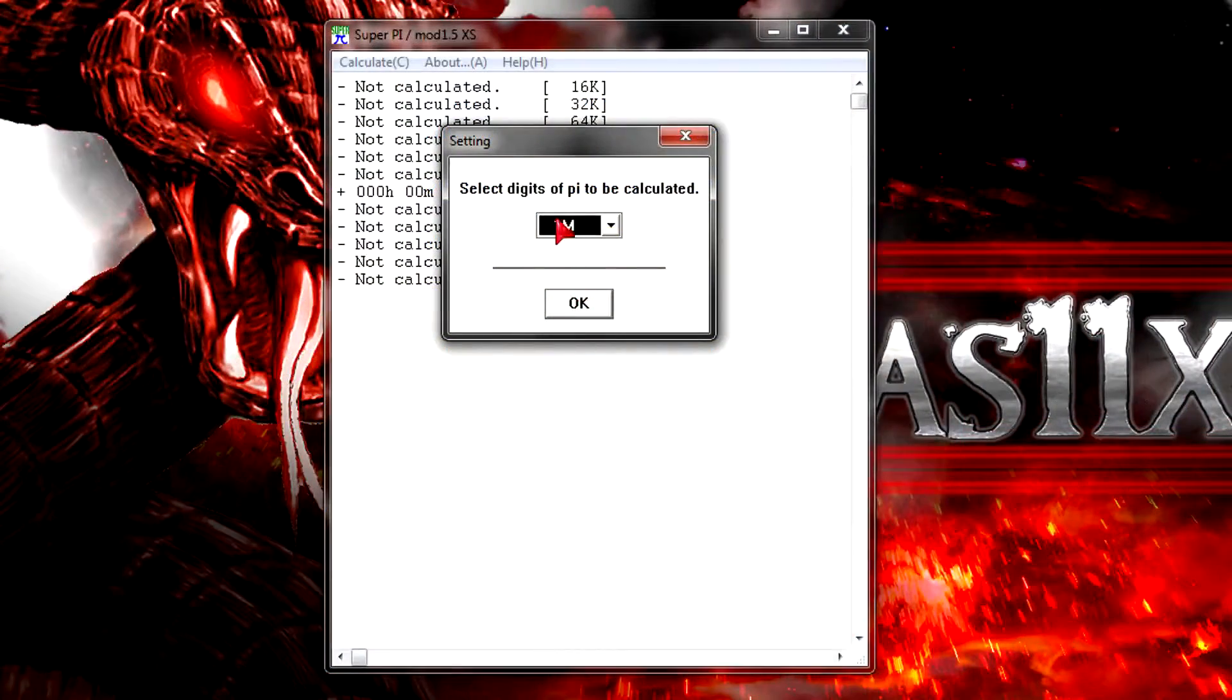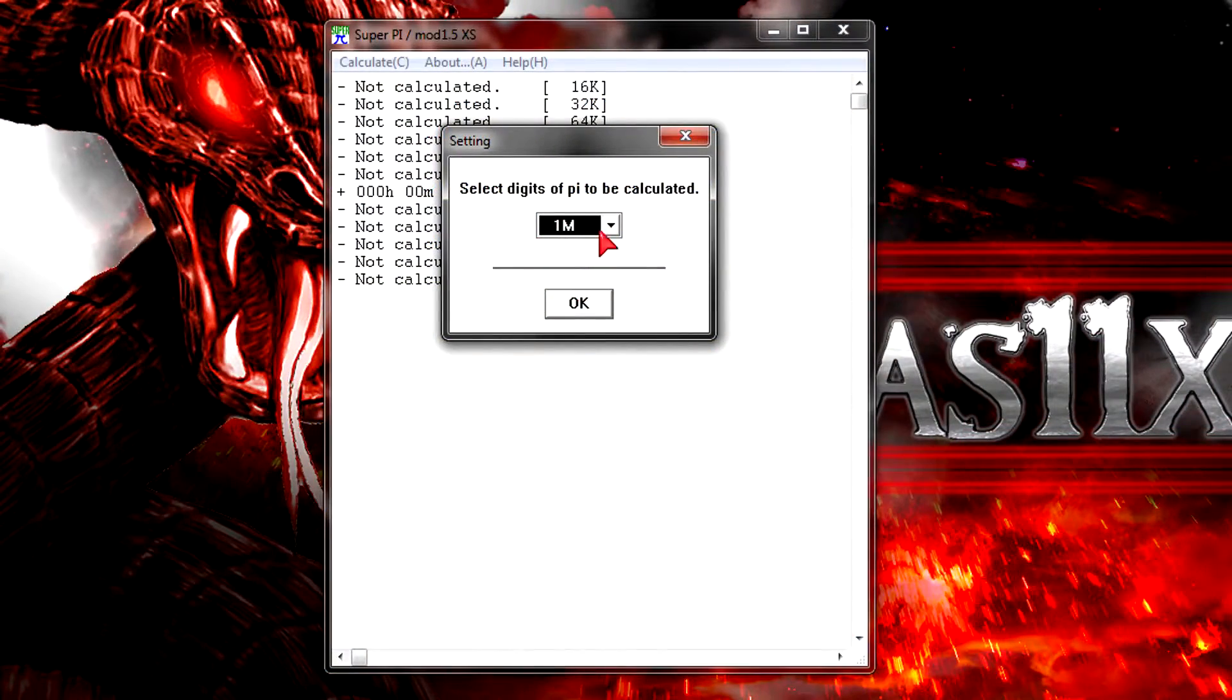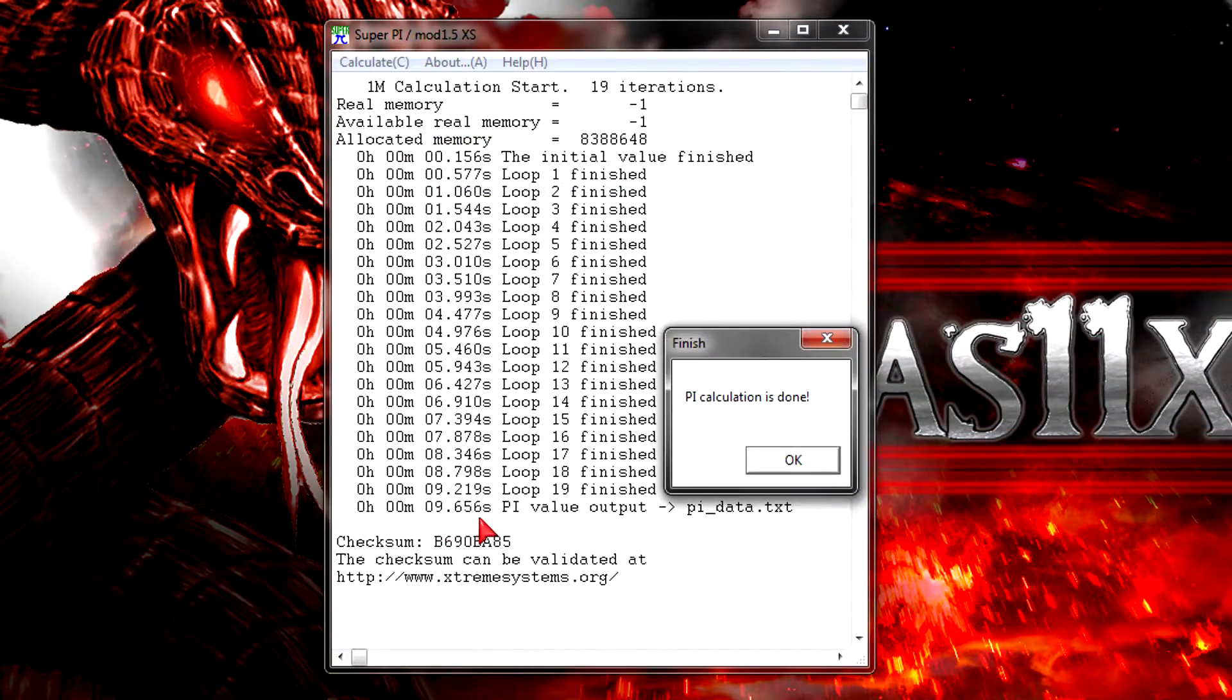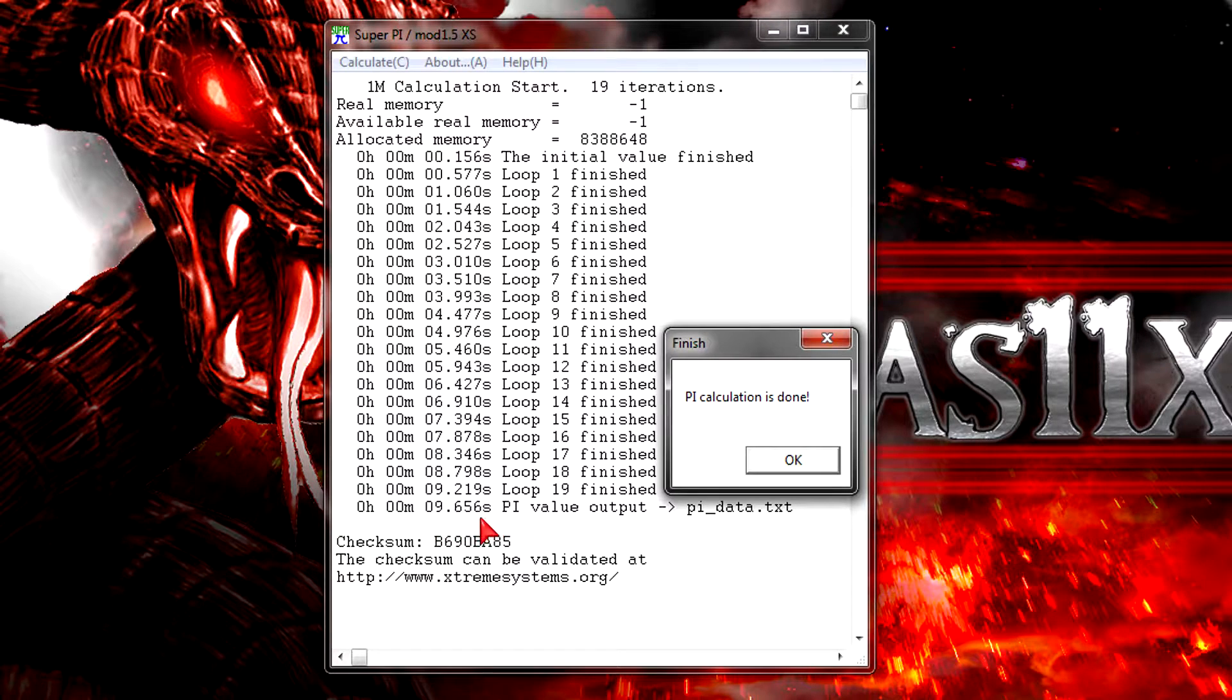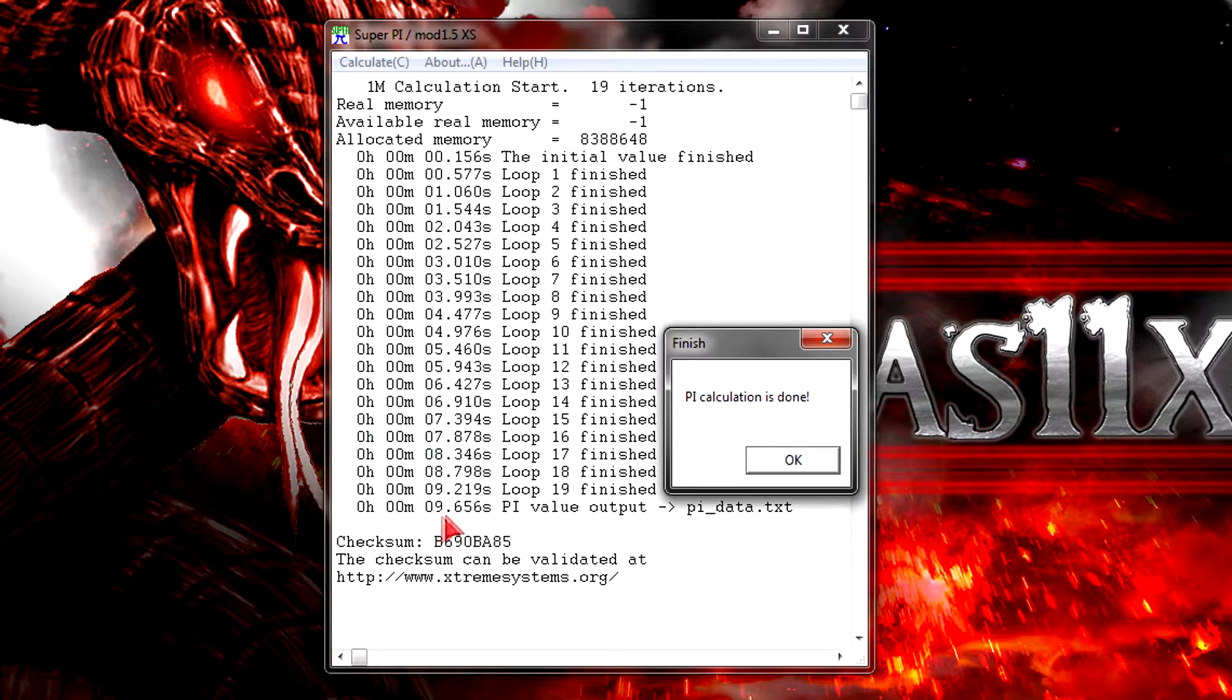Now I'll let the CPU calculate 1 million digits of pi. It's done in just 9.656 seconds which is fairly fast for the price and I can't complain.